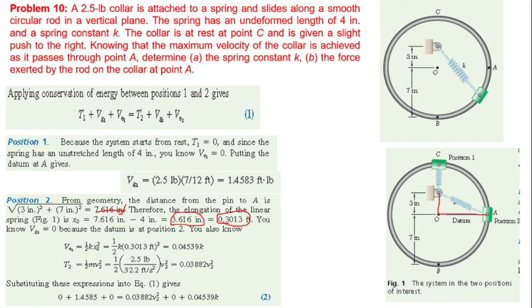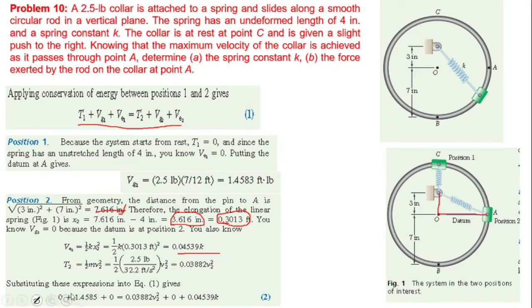The potential energy due to the spring is one-half k x₂ squared, where x₂ is the deformation at position A. The datum level is set so that gravitational potential energy at the datum is zero. Applying conservation of energy: T₁ + V₁ = T₂ + V₂, substituting values at position 1 (C) and position 2 (A).